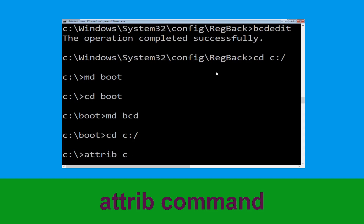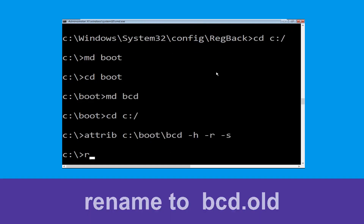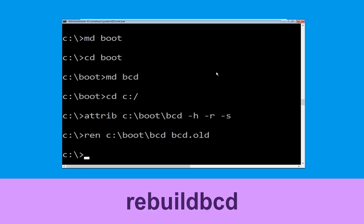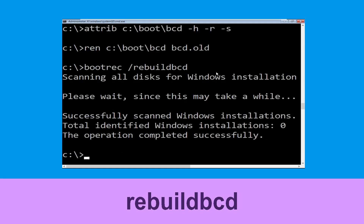Now type attrib c:\boot\bcd -h -r -s and hit Enter. Now type ren c:\boot\bcd bcd.old and hit Enter. Now type bootrec /rebuildbcd and hit Enter.